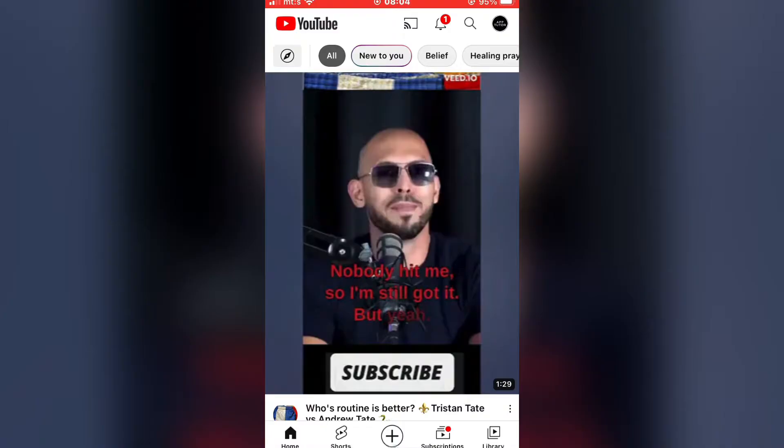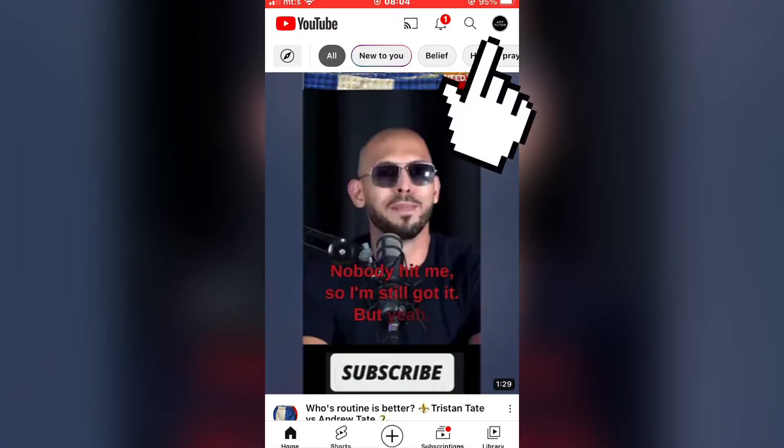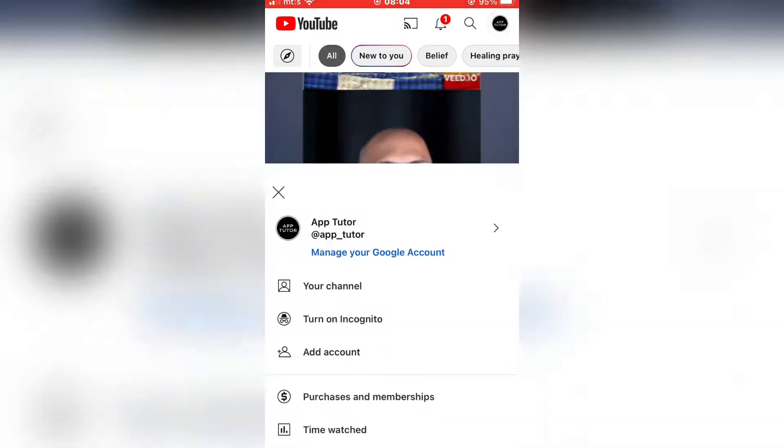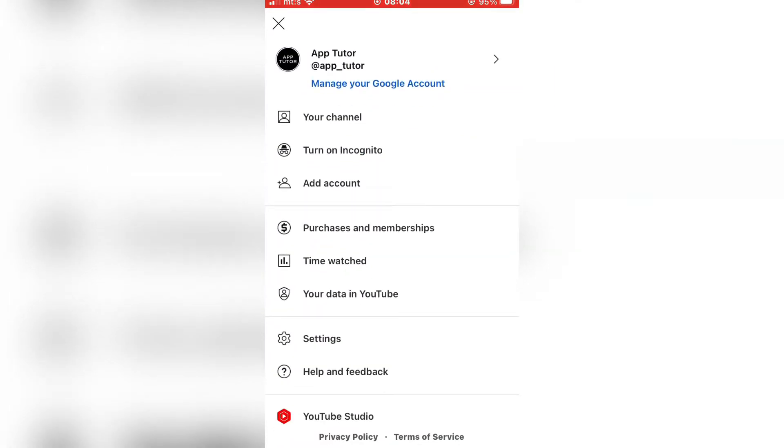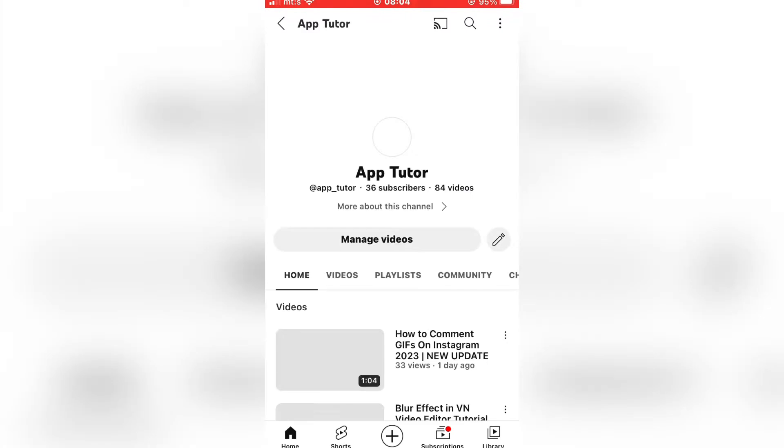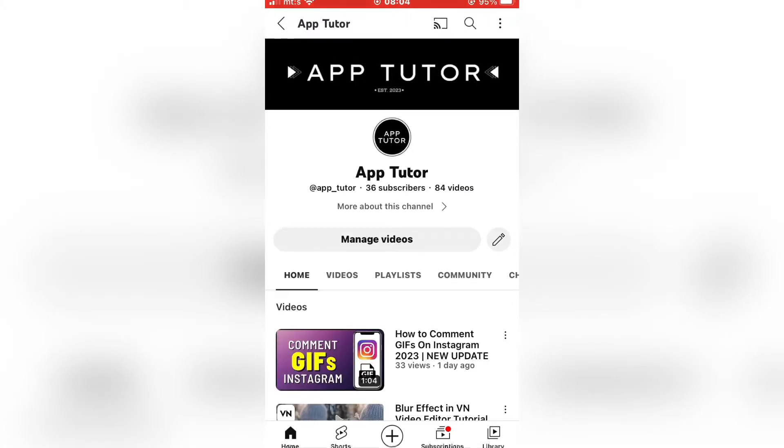I want to put my channel link, so I'll go to my YouTube channel by clicking on the profile picture in the top right corner of the screen. Then I'm going to click on your channel right here. And here is my channel.